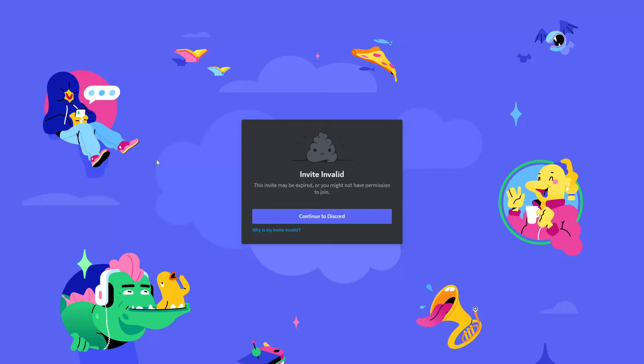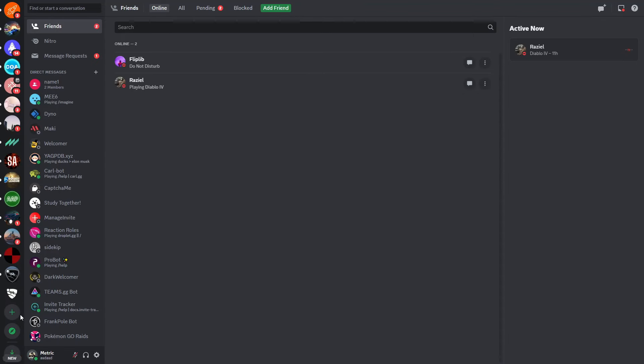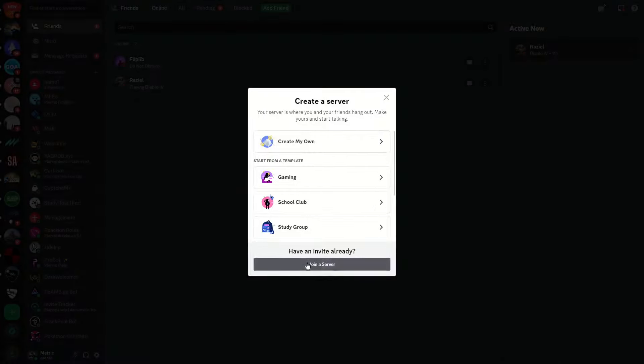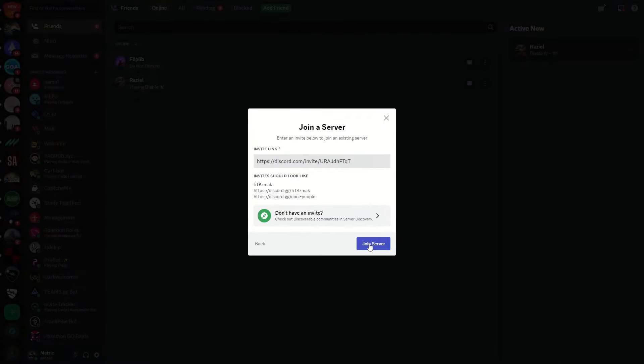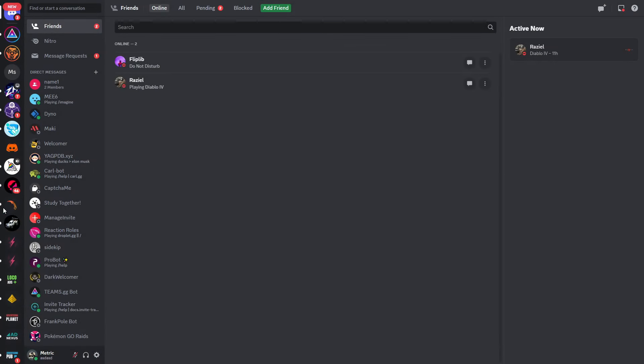Welcome. In this video I'll show you how you can fix invalid Discord invites. You can see this invite link is invalid. And if I would now go to my Discord and try to join this same server, you can see the invite link is invalid or has expired.